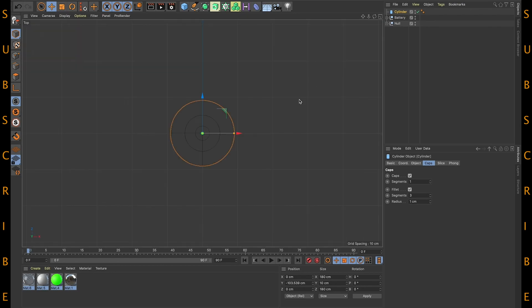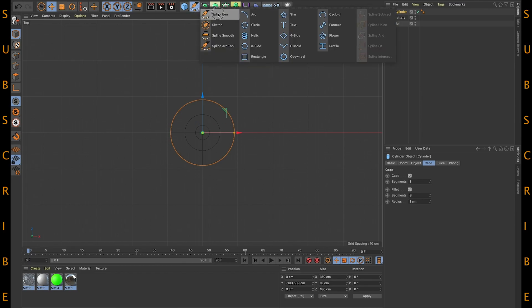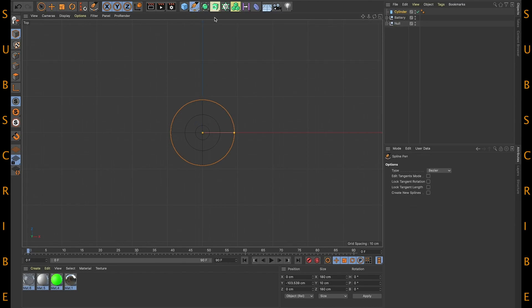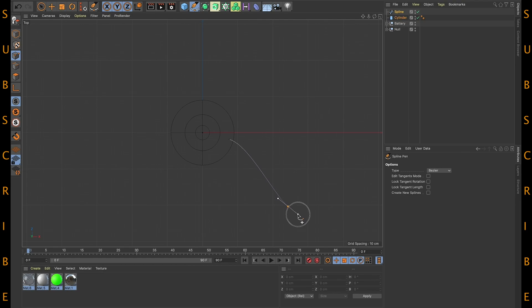Okay, now let's create a wire for the charger. Let's take this spline pin and draw a path.